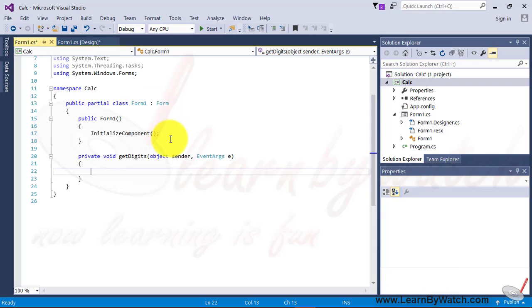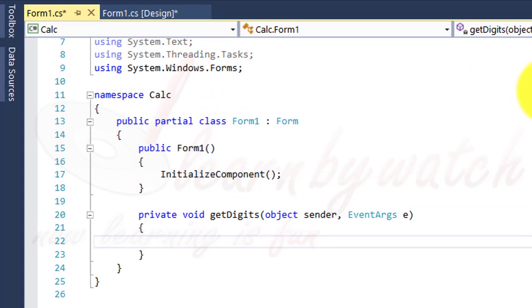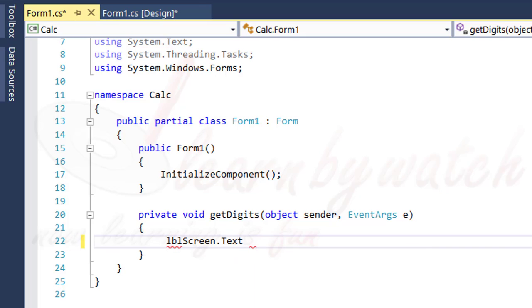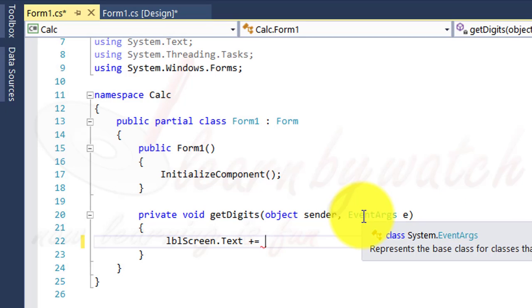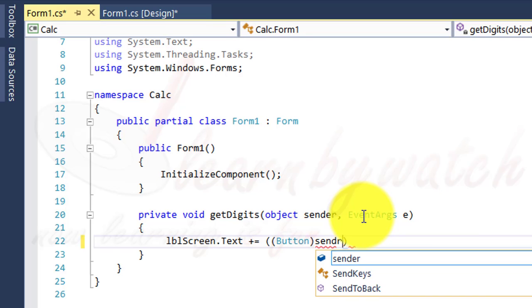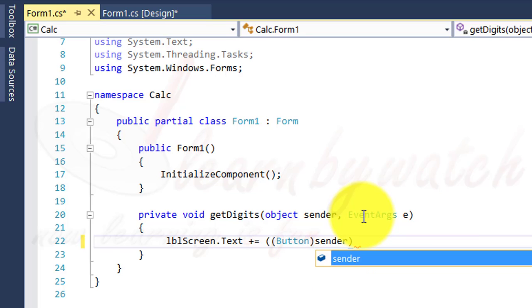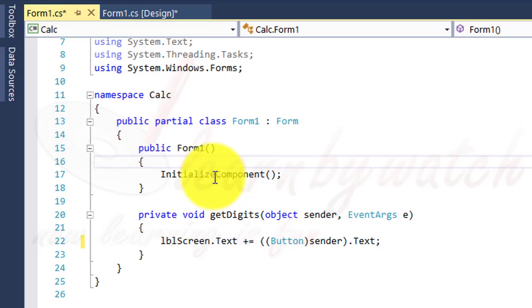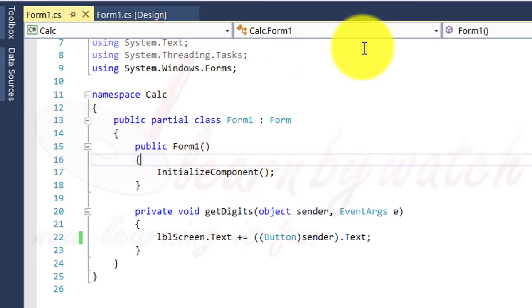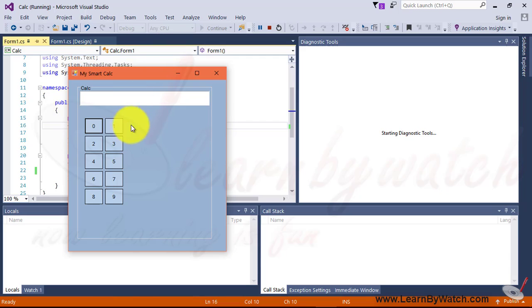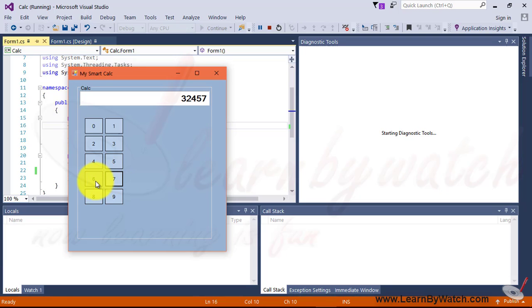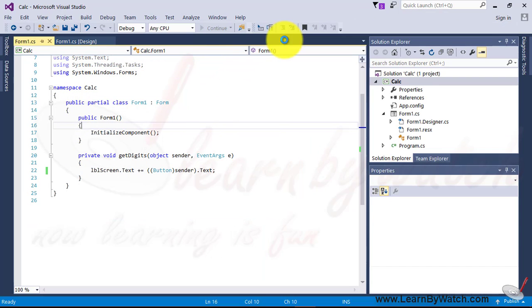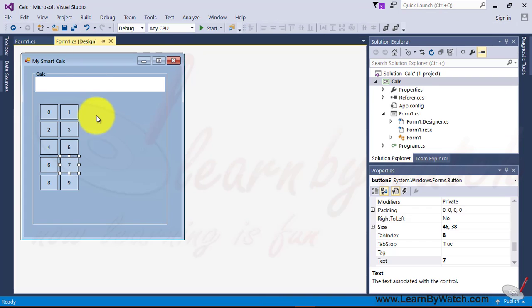Inside the code window, in the body of get digits, just put the code LVLScreen.text plus equals to, whatever text given over LVLScreen level will be concatenated with a new text. And the new text is button sender. This code, I have explained in my previous videos. .text. Through this way, when we run this application, and when we click on button, the entire text will be concatenated on the screen. Alright. So through this way,